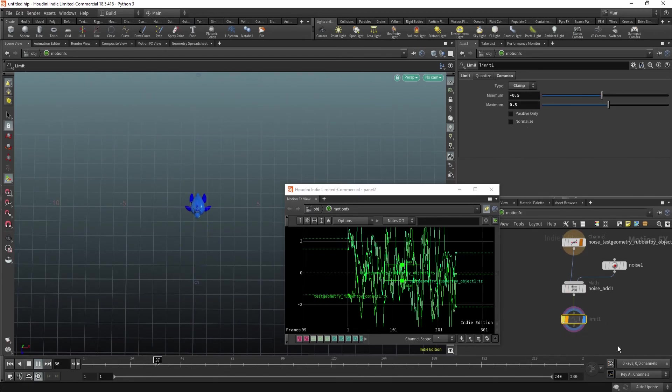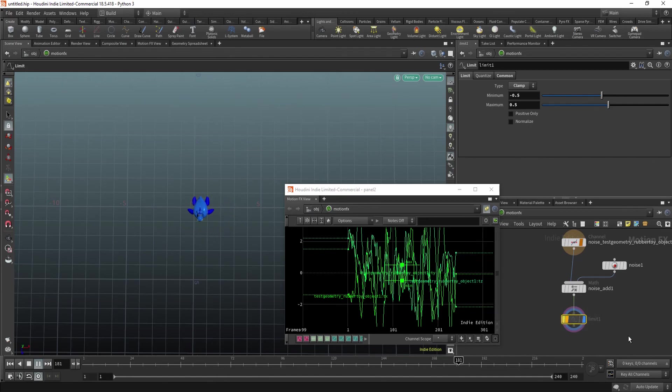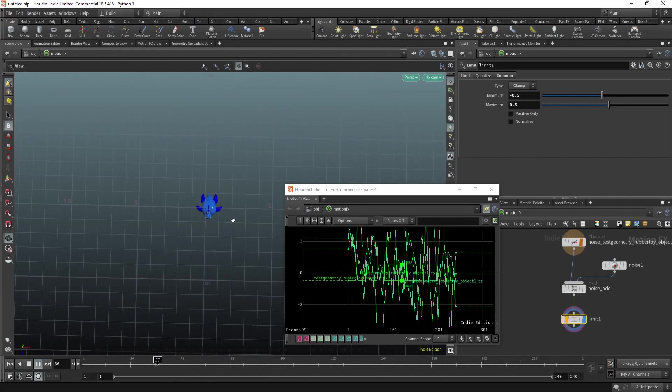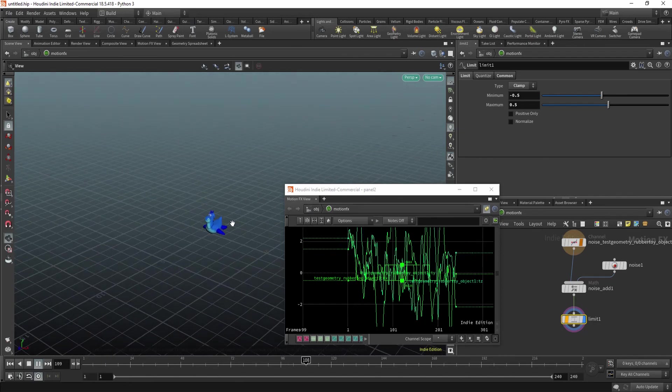If I disable it, I can see it moves all over the place again. If I enable it, you can see it is limited to the area which I selected, thanks to the scope parameter.